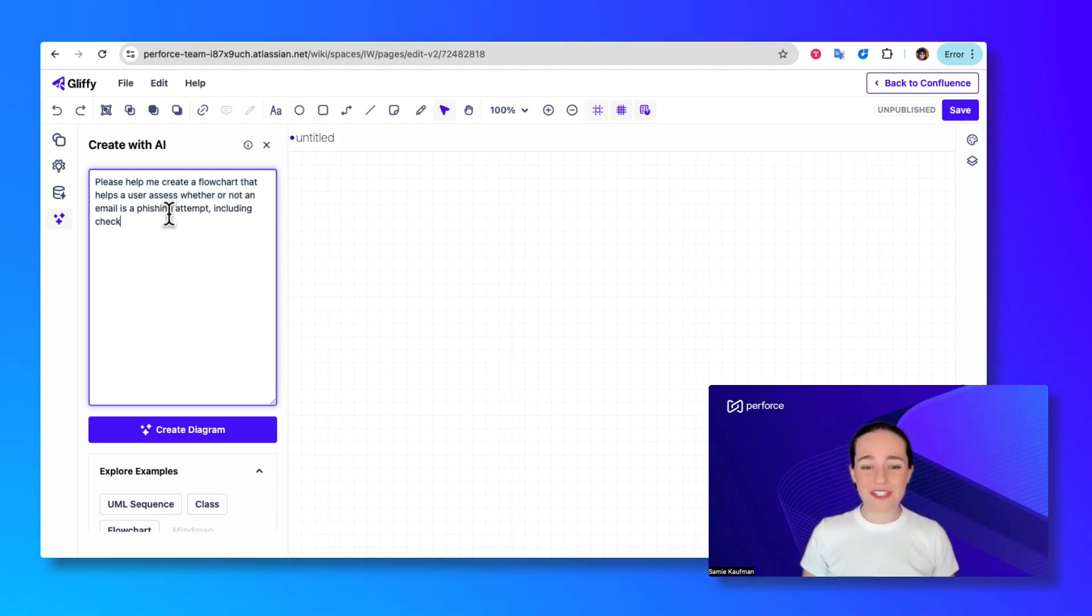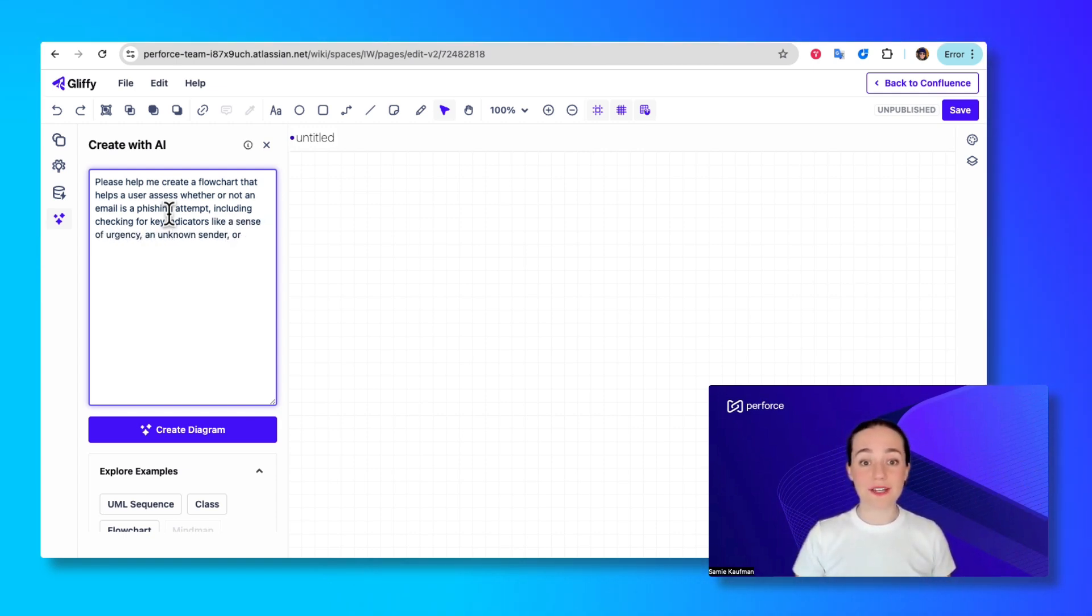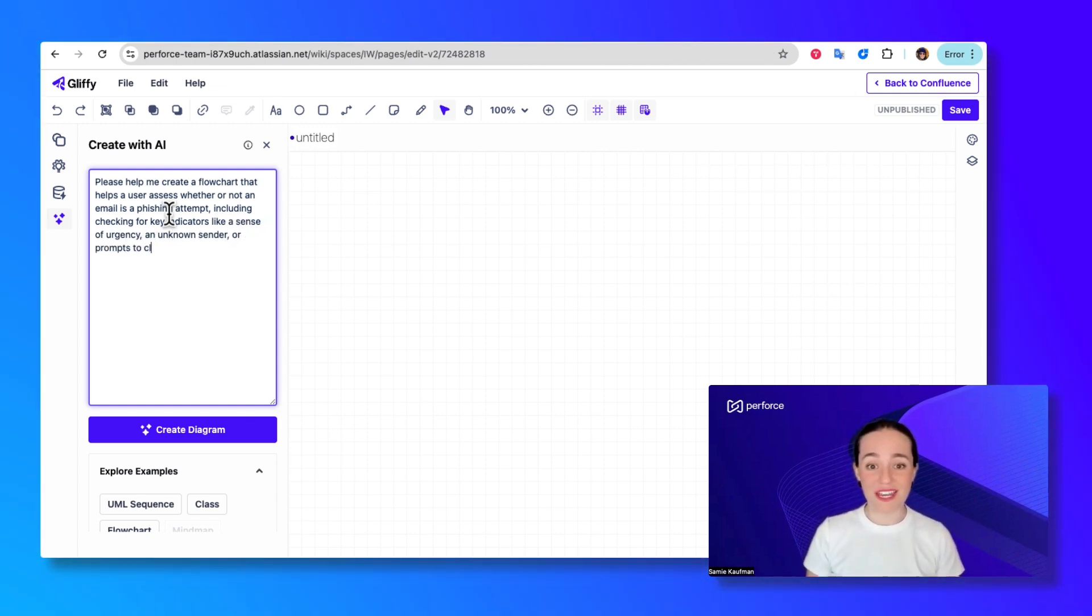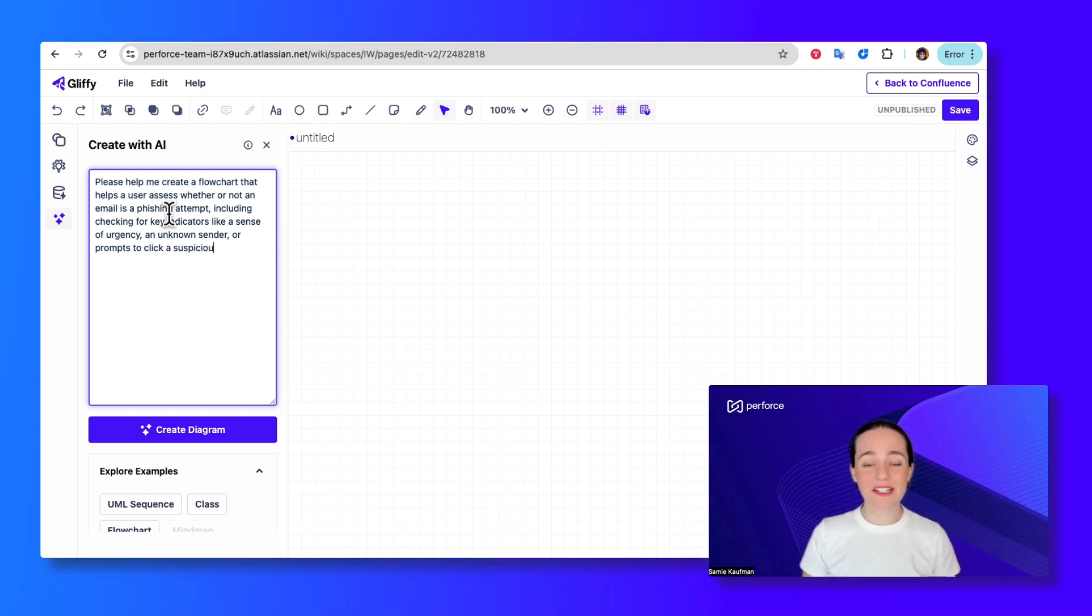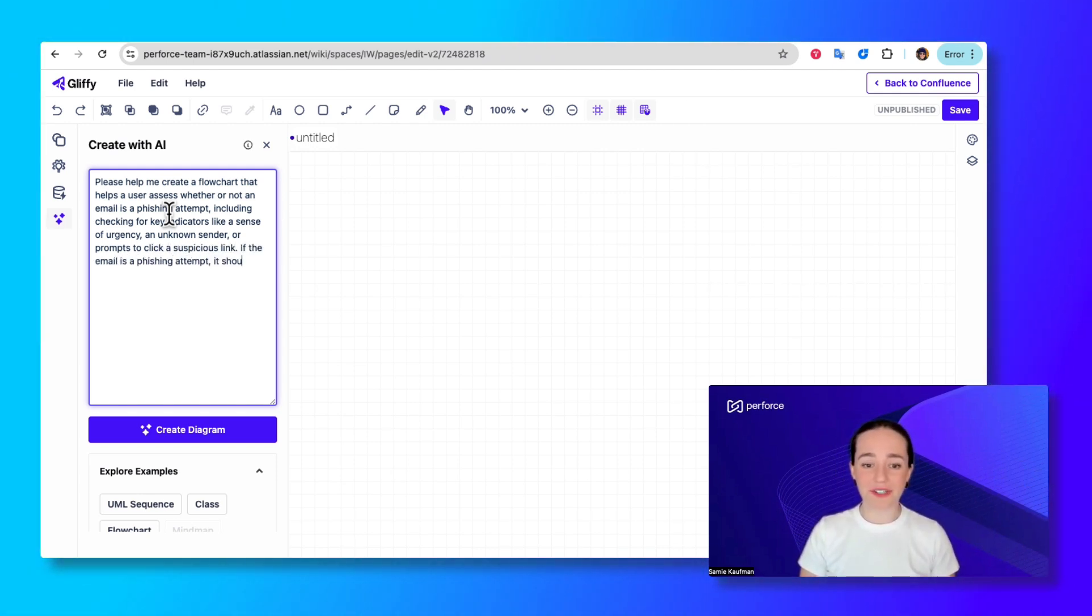And then you just type in a prompt explaining exactly what you're looking for. You can be as specific or as vague as you'd like because it's really easy to edit the output later if needed.